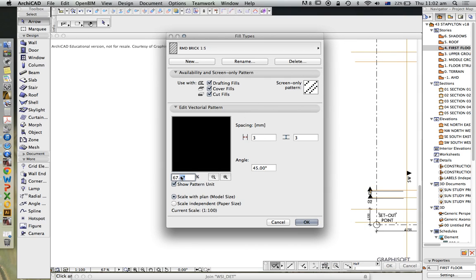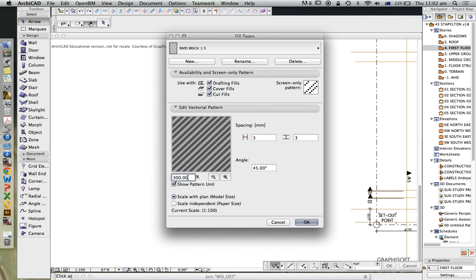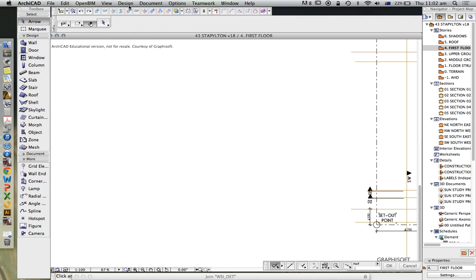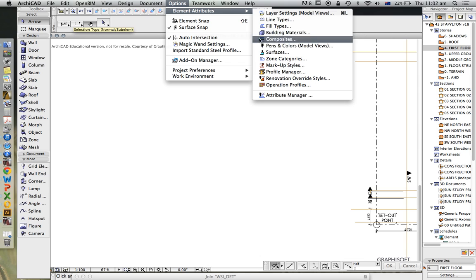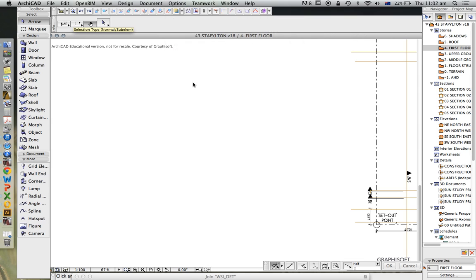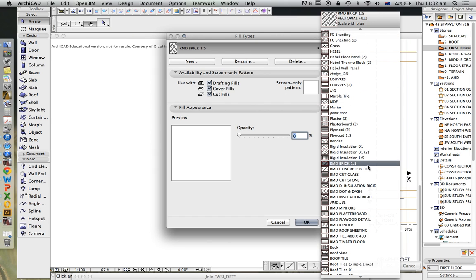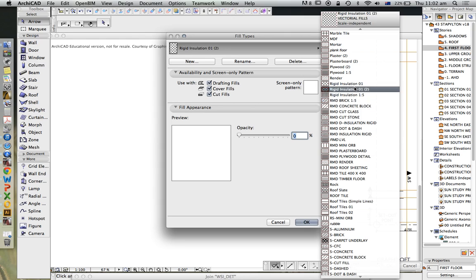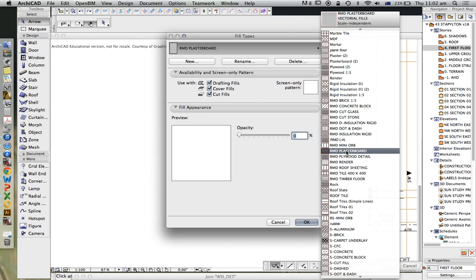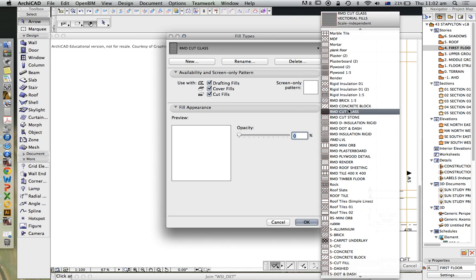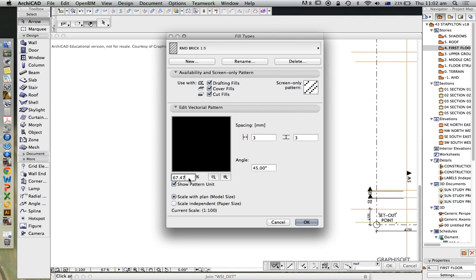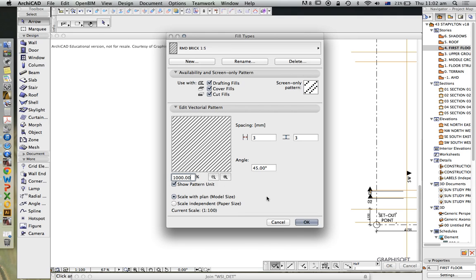I'm just going to increase the scale. Even more, let's take that up to 1,000. Alright, so we can start to see the pattern that we're getting. Now we create this pattern with an angle and with a spacing, and that's all the information that we have.